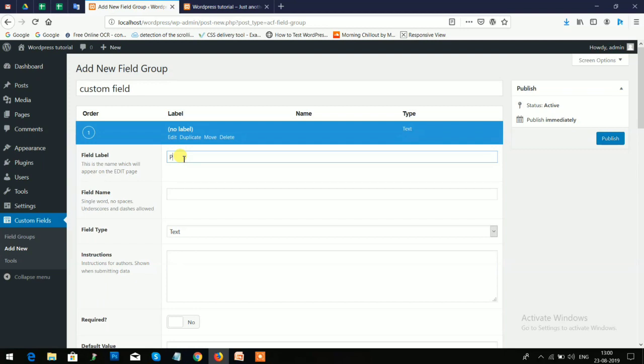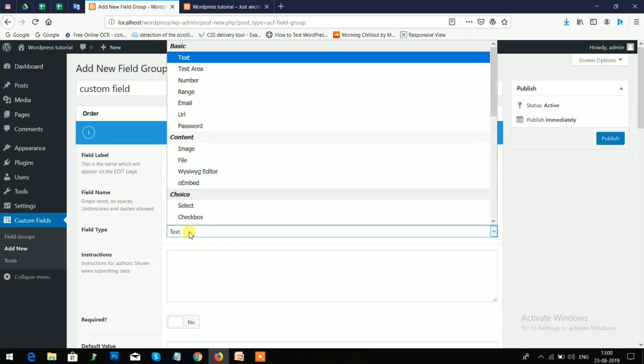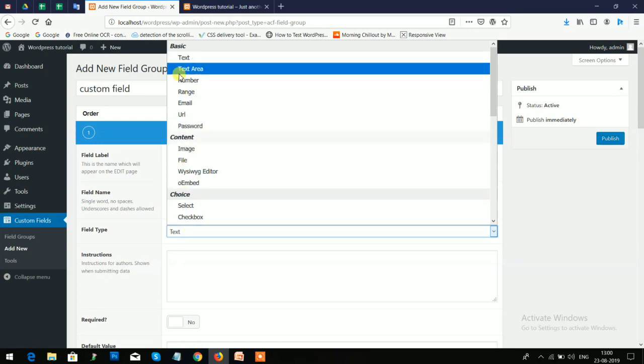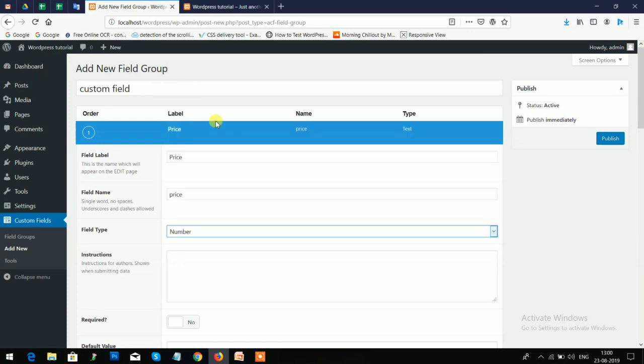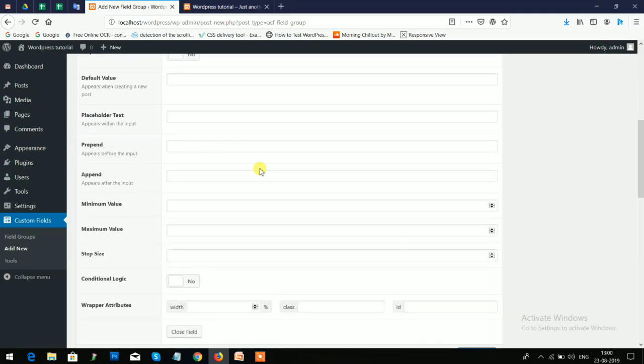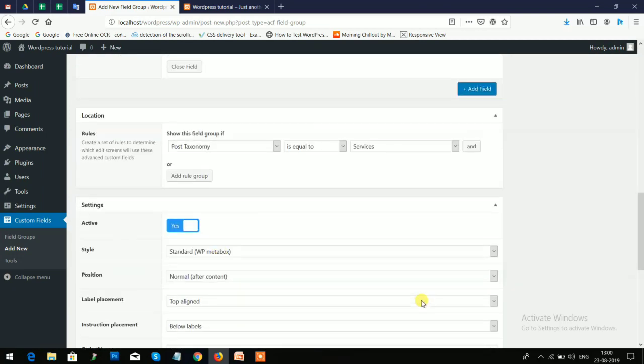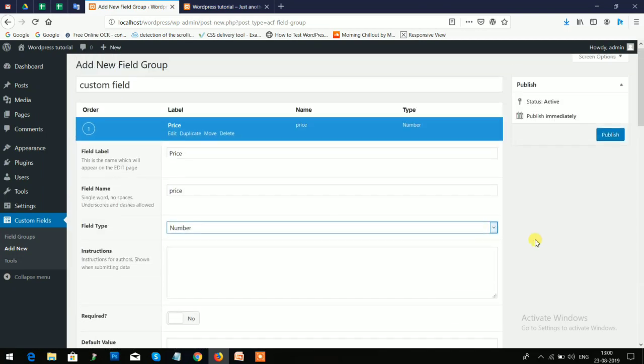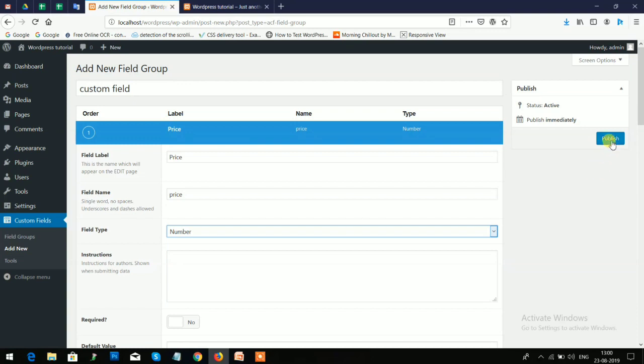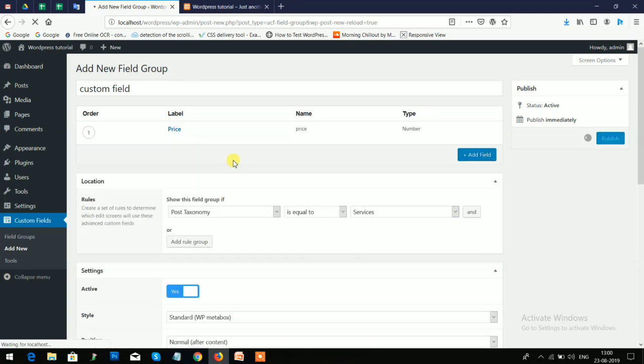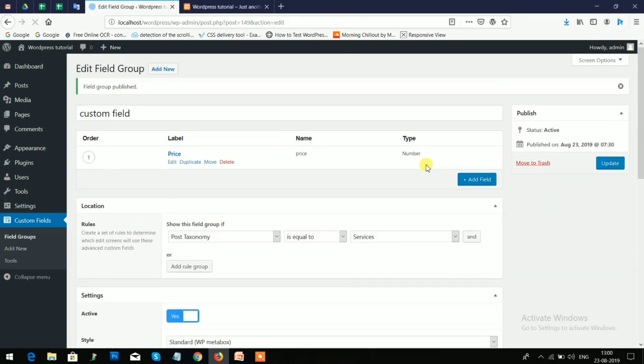And add the price. Because this is a numerical value, I'll choose a field type Numerical. You can also configure these fields according to your need, and now I will publish it. You can add multiple fields here.